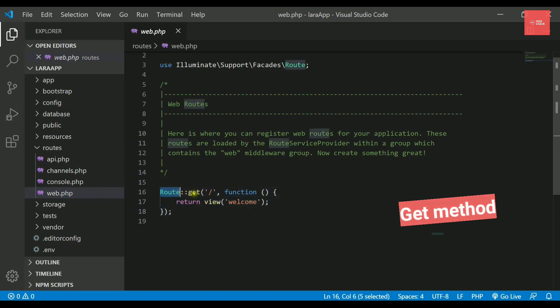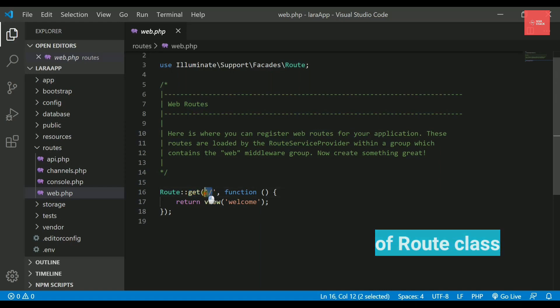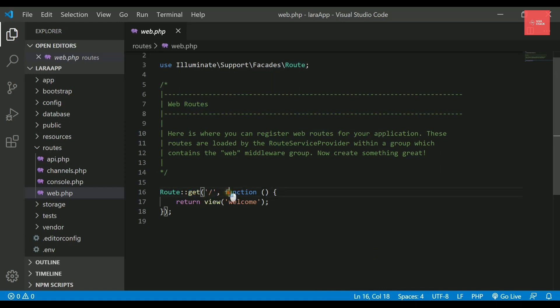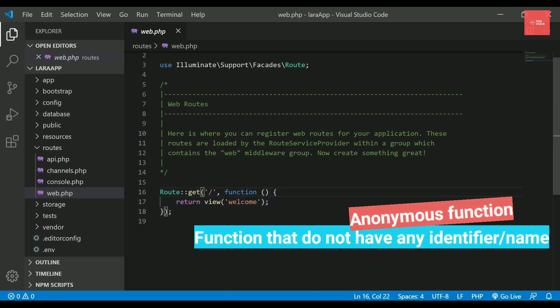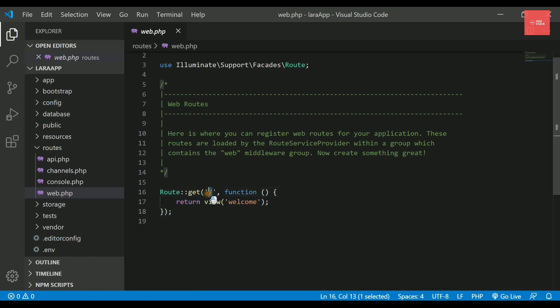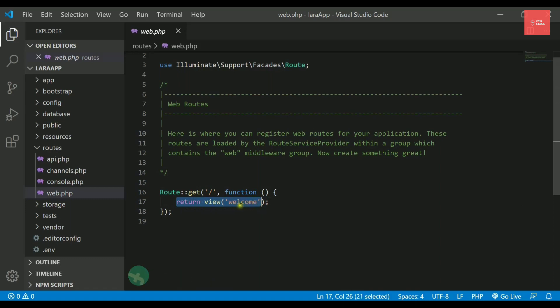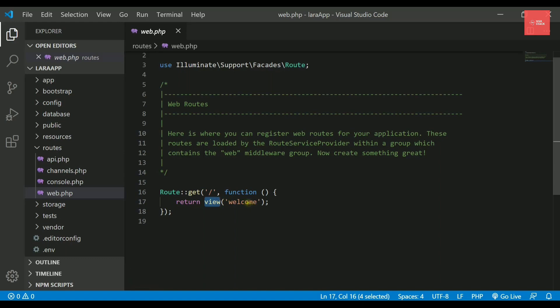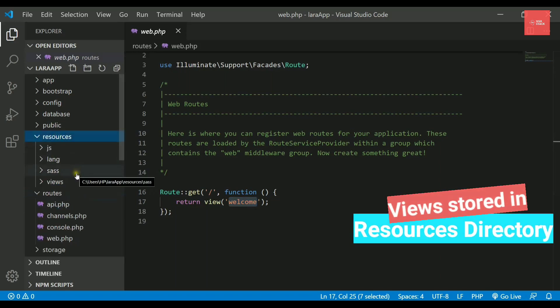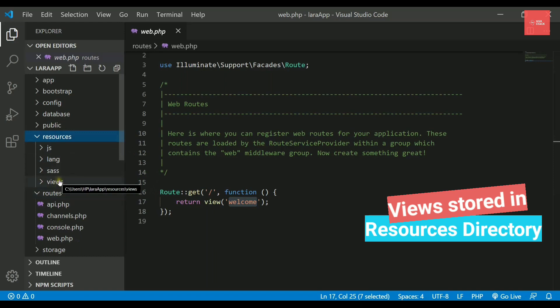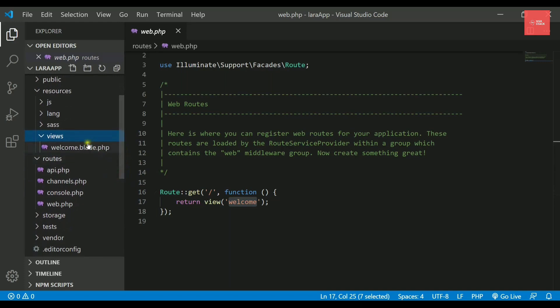Before creating the page, we need to first understand what this route file is containing. If we check this route file that is web.php, then there is one route written inside it. We have route class inside it, we have a get method, and then we have the URL and then a function which is actually returning something. This function is called anonymous function, which does not have any name.